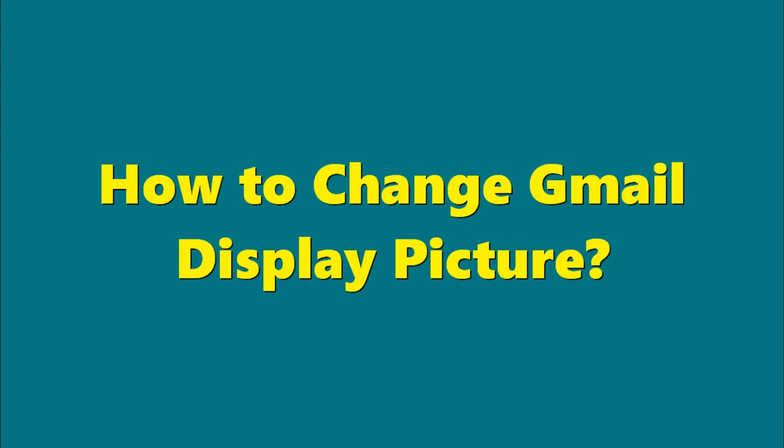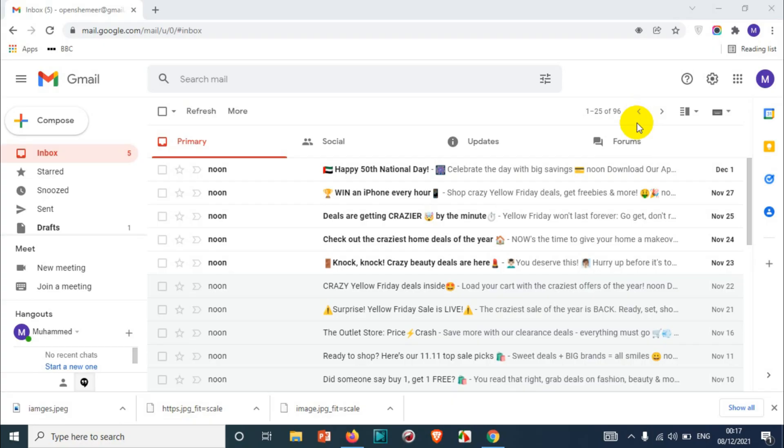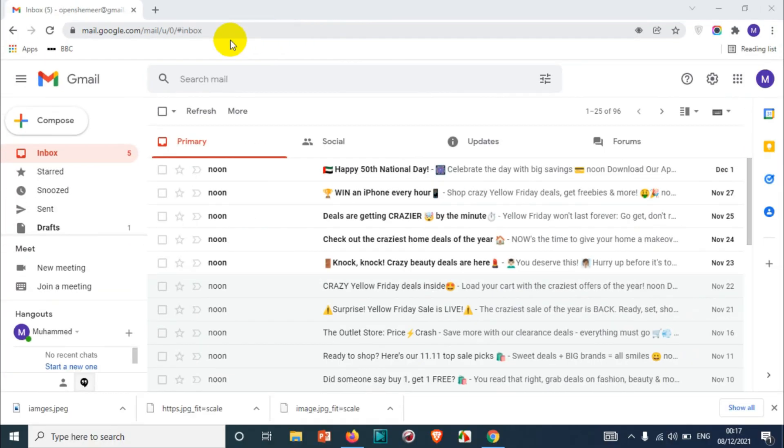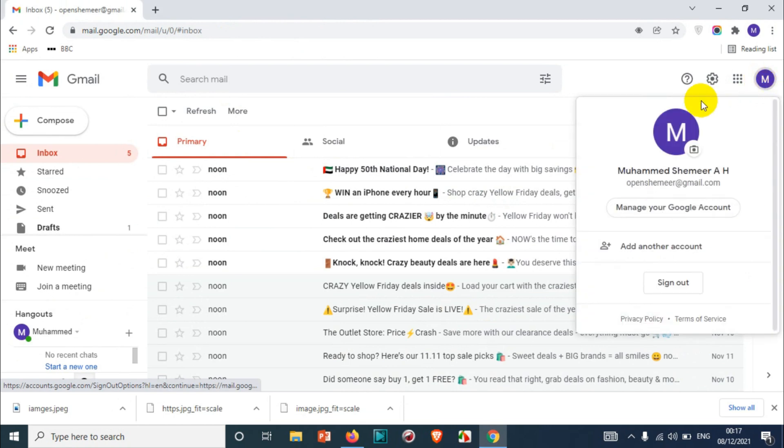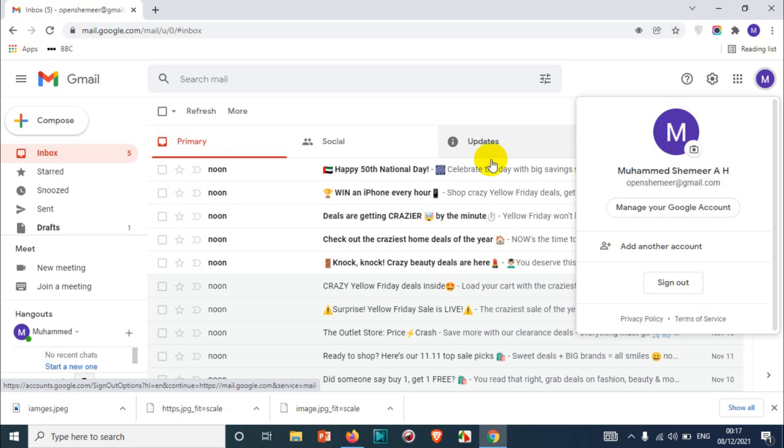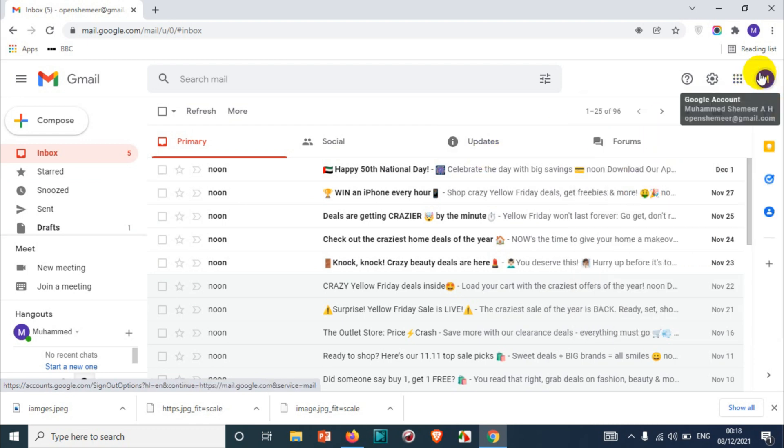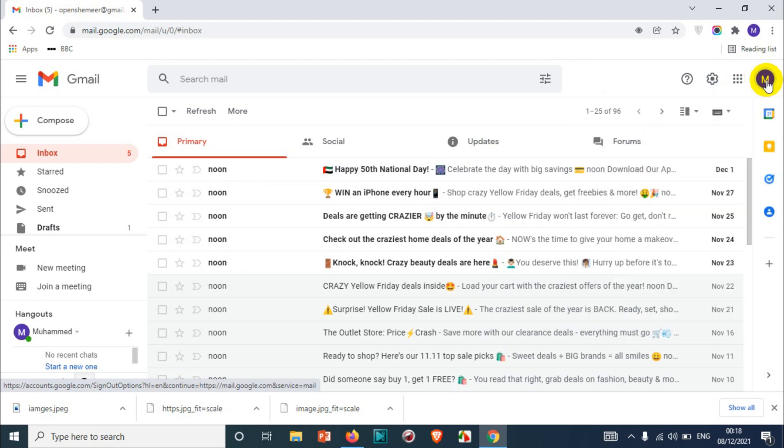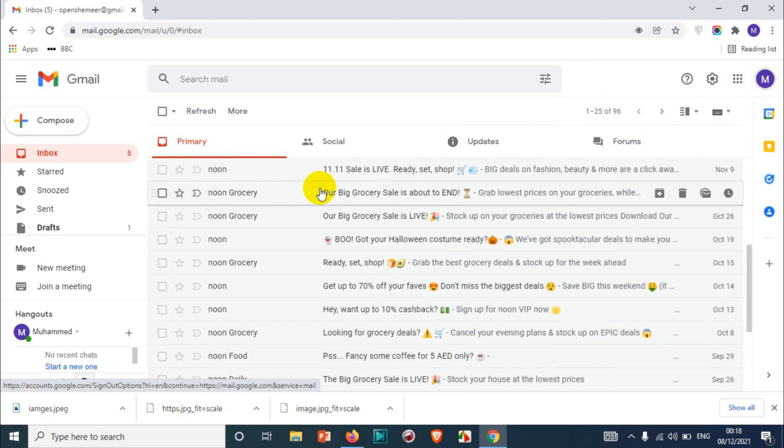Hello everyone, welcome back to my YouTube channel. In this video, I'm showing how to change the Gmail display picture. When you receive emails from someone, you'll see the picture of that sender. But right now, you can see only an M is displaying on my picture because I haven't added any picture to my Gmail or Google account. In this video, we'll see how to change that.